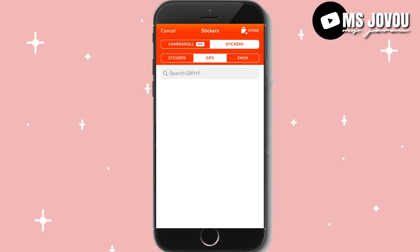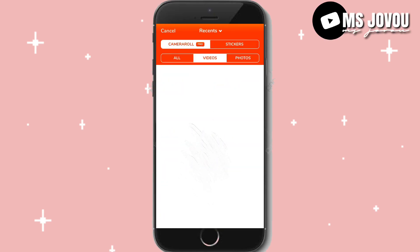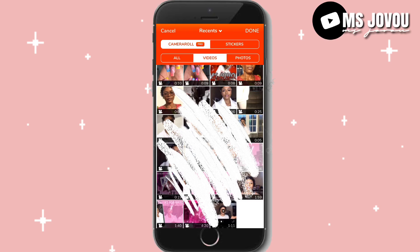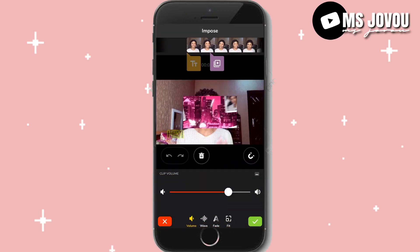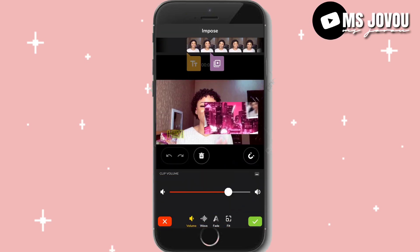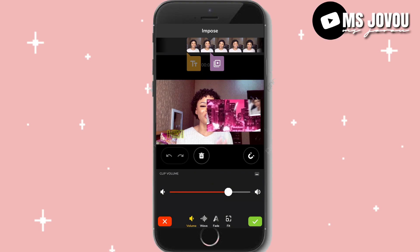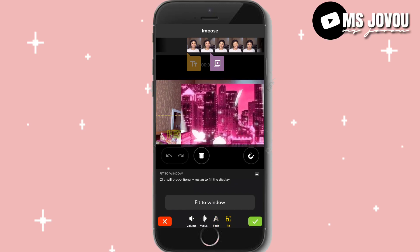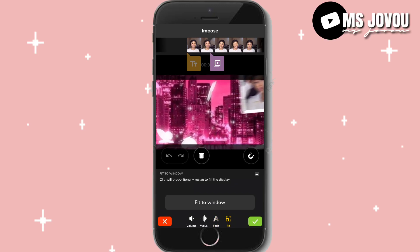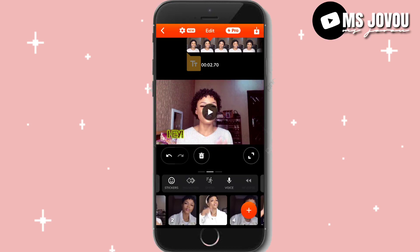Then we have stickers — you can add any sticker you want: emoji, GIF stickers, and camera roll stickers. Some of these you have to pay to use. You can fade it in or fit it to the window. Since it's a paid feature, we'll delete that.